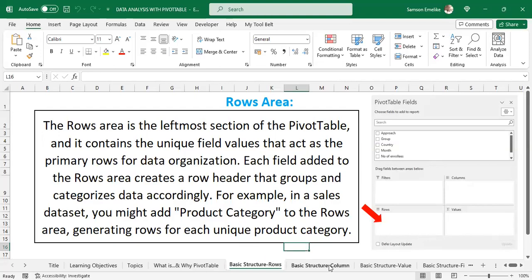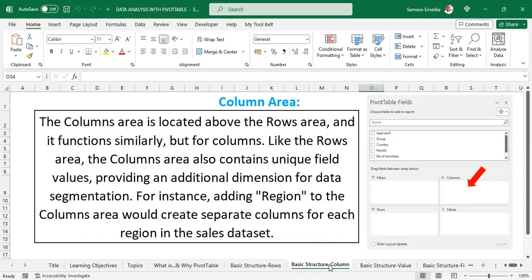The second is the Columns area — the arrow is pointing at it here. It functions similarly to the Rows area, but arranges items in columns and brings out unique fields. It provides an additional dimension for data segmentation. For instance, with product category in the rows, you can drag region to the columns area and it creates a separate column for each region. By the time we use our dataset to demonstrate this, you will have a better understanding.